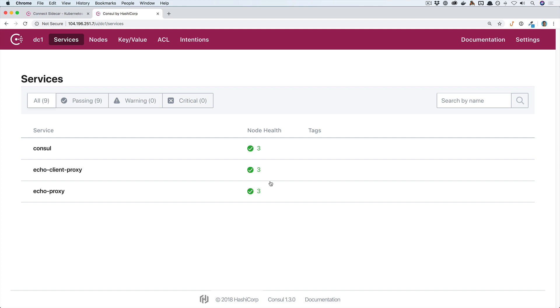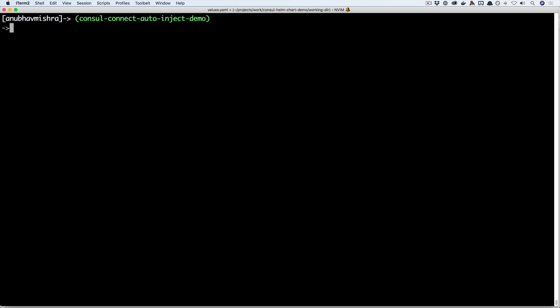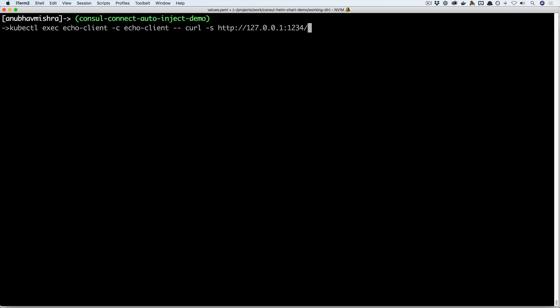Now let's try to connect to the echo server using the echo client and see what response we get back. Here I'm going to exec into the echo client pod and then do a request using curl to the upstream service echo. We see the response from the echo server as expected.